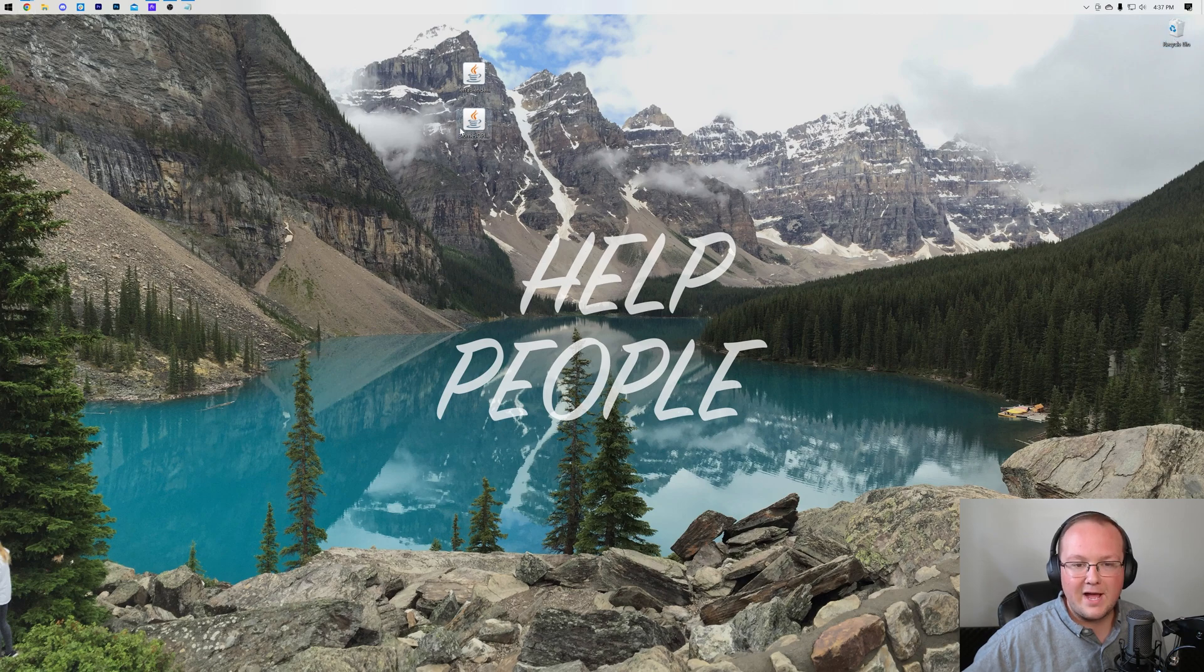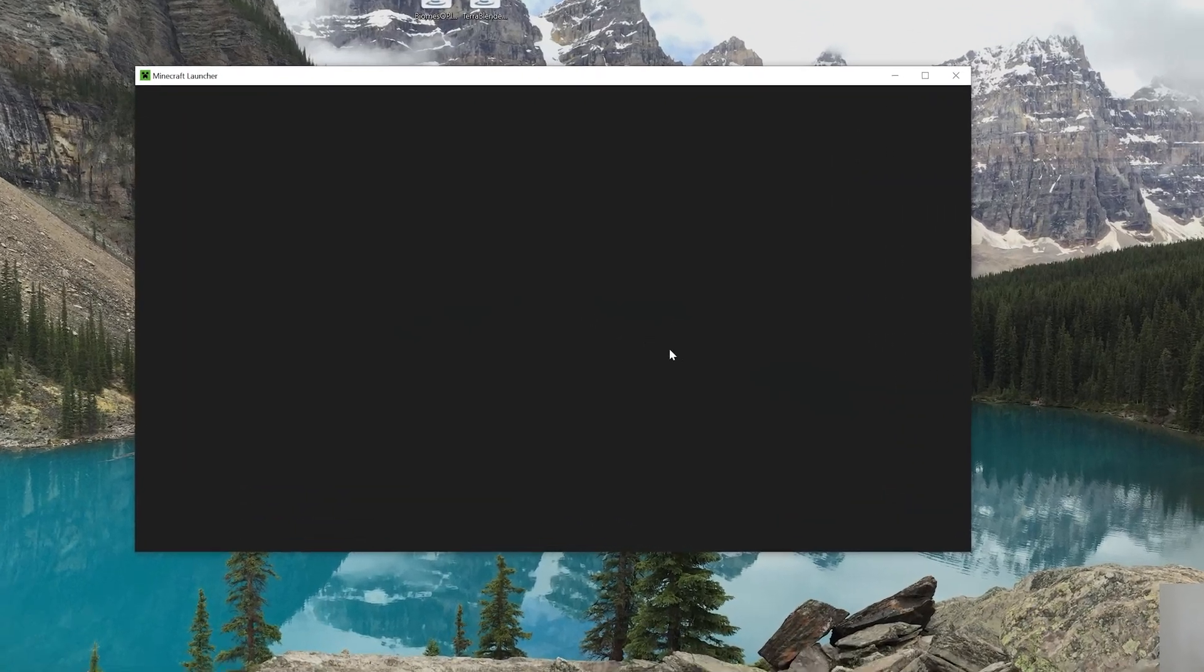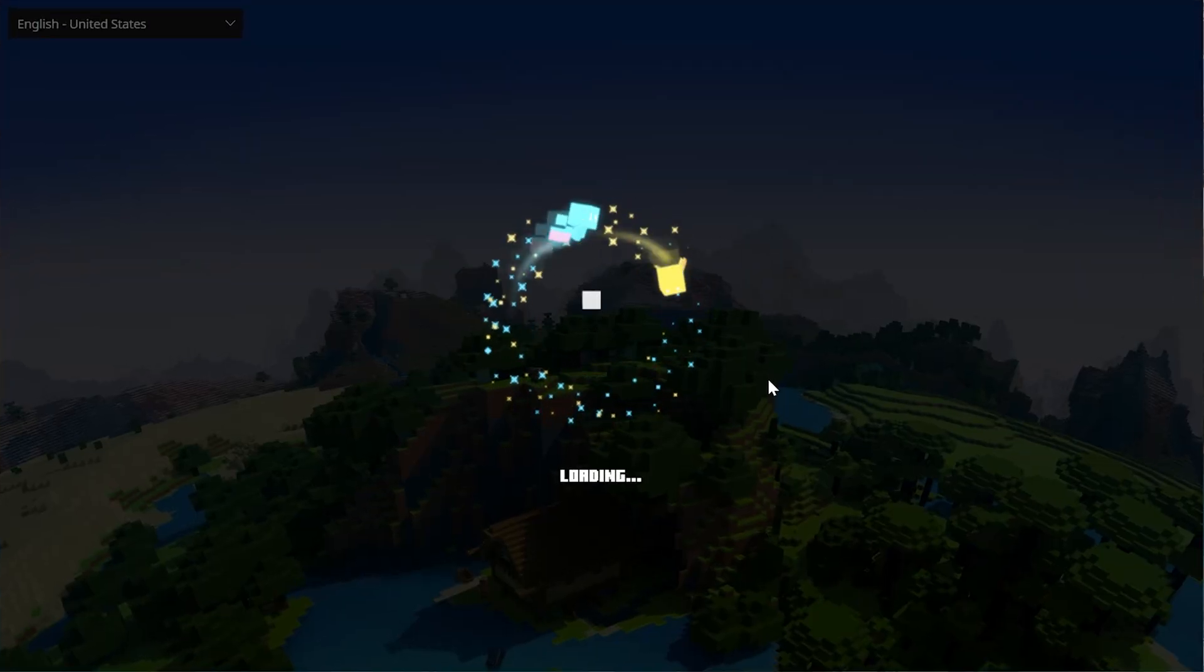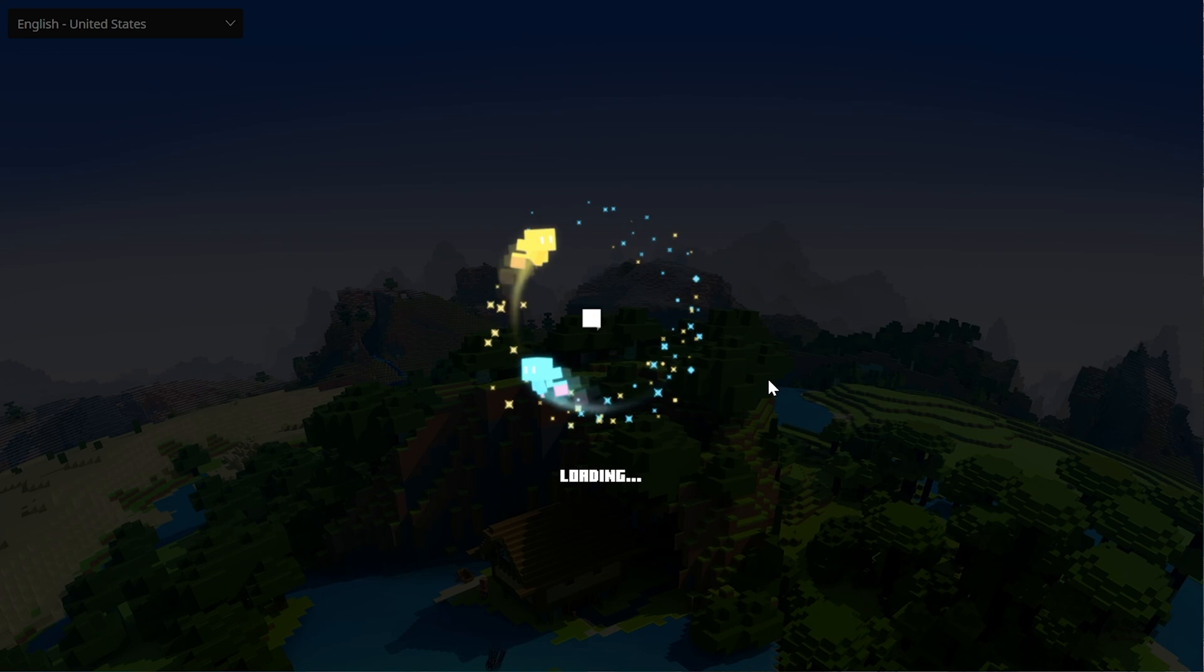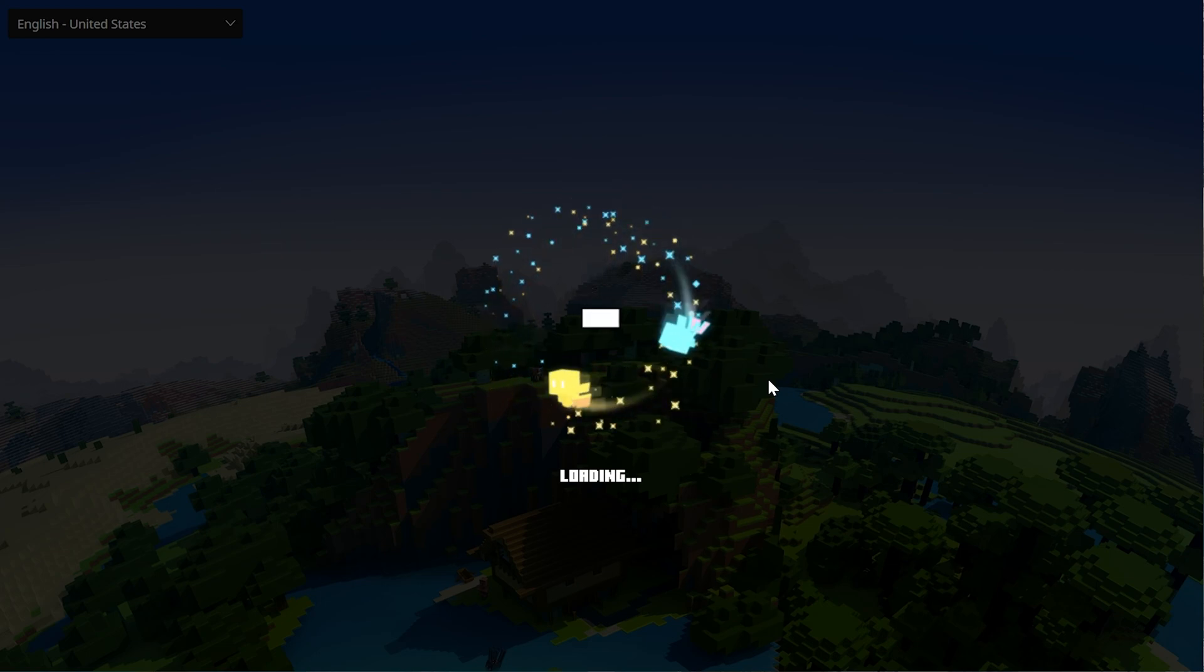Let's get Biomes O' Plenty installed. To do that, we want to go ahead and open up the Minecraft Launcher. And in the Minecraft Launcher, you'll have a Forge installation. If you don't have a Forge installation, don't worry. I'll show you how to get one. But most likely, you will have one.